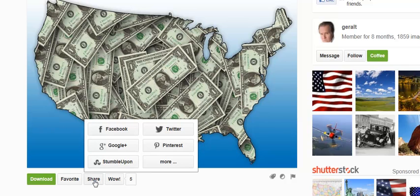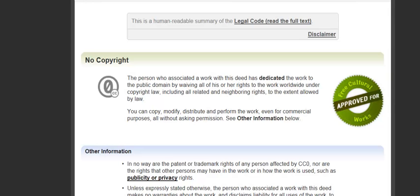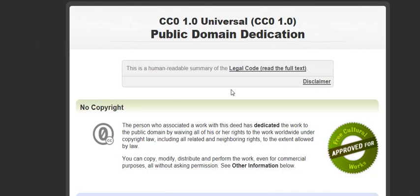So I'm going to go down here to Share. I could share it or I can download it. When I hit Download, it says I can use this image from the website in digital or printed format. I don't even need attribution. But if I'm curious, I can click on License, and it's going to show me what the license is for this picture — and this one is Public Domain. So we can do anything with it.